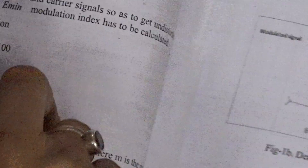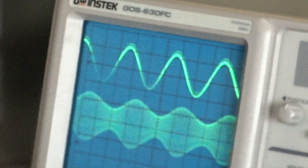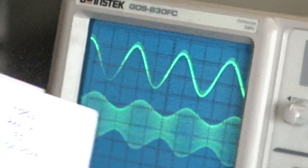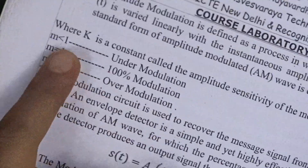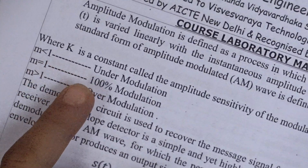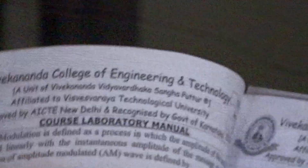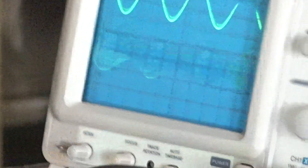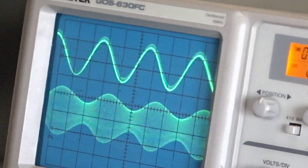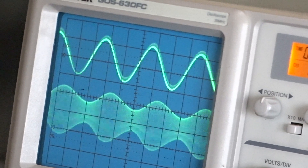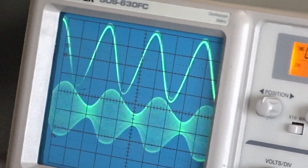We need to find the maximum amplitude and minimum amplitude of the amplitude modulated signal. If M is equal to 1 it is considered critical modulation, and M greater than 1 is over modulation. By changing the amplitude of the modulating signal we can change the modulation index.